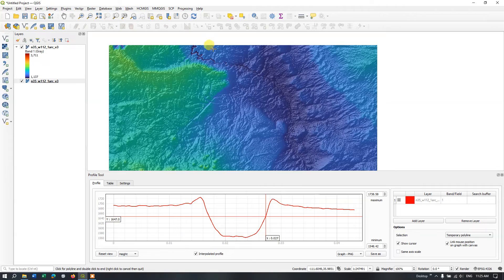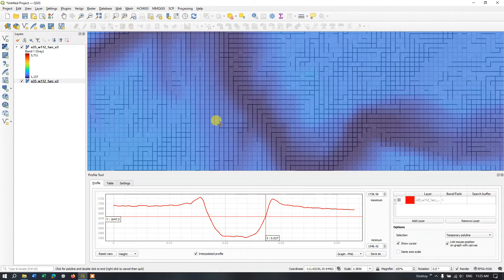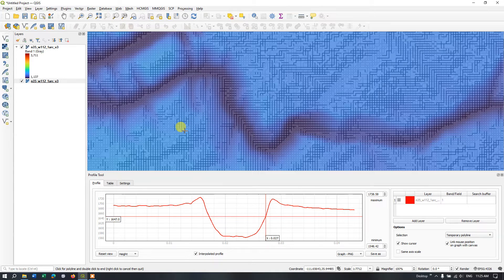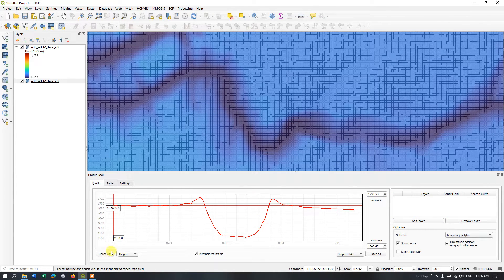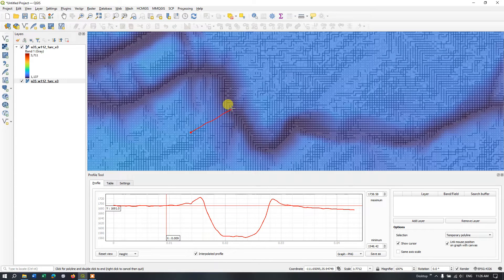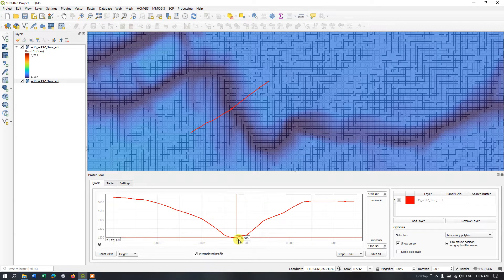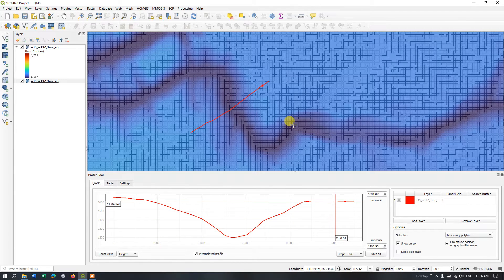Likewise you can create a topographic profile. Let me show you an example for a river. Let me zoom in as much as possible. Use the left click — you can also create multiple clicks while digitizing, the same way we digitize: just clicking and drawing a line. We have constructed a line, so hit Add Layer. You can see here this is the river profile and how it looks.